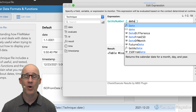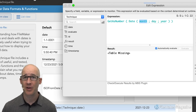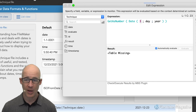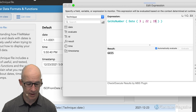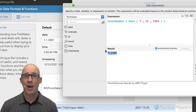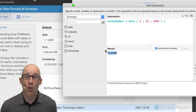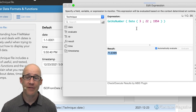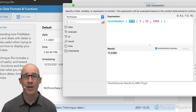You can use the Date function itself — it simply takes a month, day, and year — to see what number FileMaker stores for any date. For example, Date(3, 22, 1954) returns a specific number. Knowing this, all date calculations and differences are based on the fact that the date function works in days.